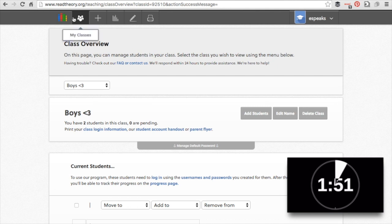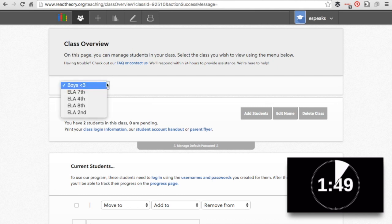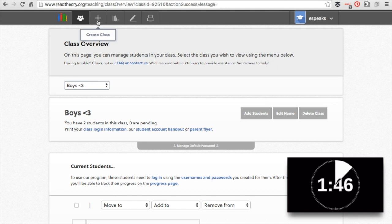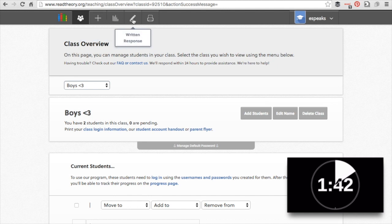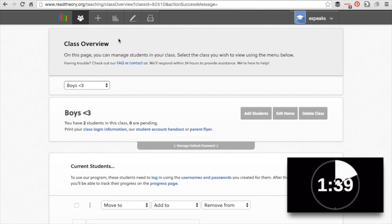So right here, my classes. I can choose all of my classes from the drop-down menu. I can add a class here. I can see progress and data here. There is a written response that they've added and print passages if I'd like to do it that way.